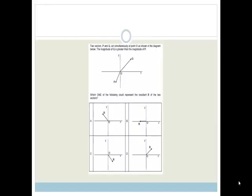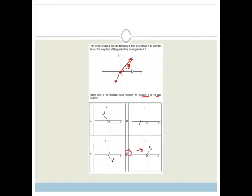Two vectors P and Q act simultaneously at point O. The magnitude of Q is greater than the magnitude of P, which we should have seen anyway because Q is longer than P. Which one of the following could represent the resultant R of the two vectors? We can either complete the parallelogram, or do a head-to-tail. The resultant would be up this way, so the correct answer is D. Even though there are two forces acting on it, it's still going to move up towards the right because Q is so much bigger than P — it's just going to be pulled slightly off direction.